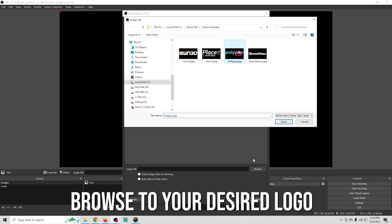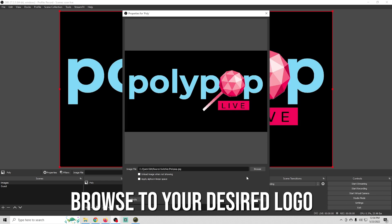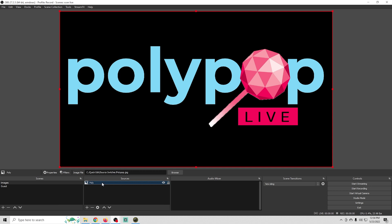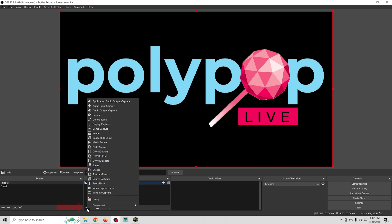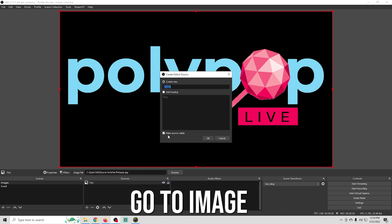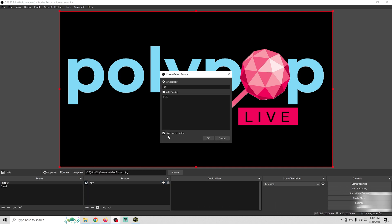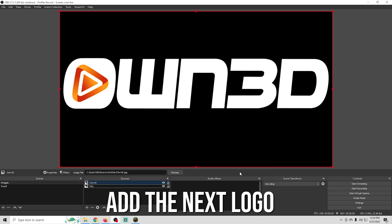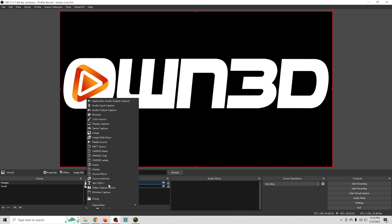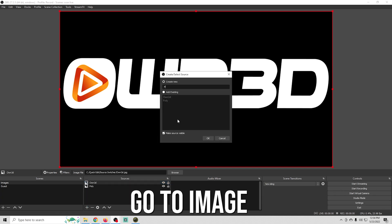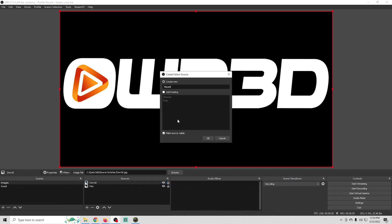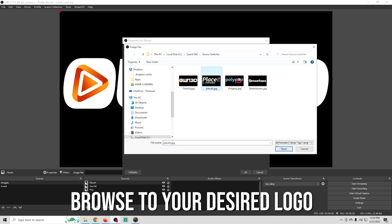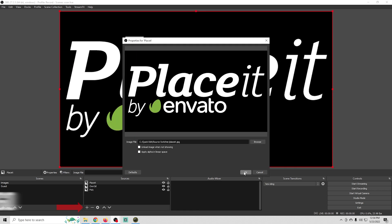And now I'm going to click the plus and go to image and we're just going to add the next one. In this case it's the Owned image. I'll click browse and grab that image and then click OK. And we're going to do it again. I'm going to go to image. We'll call this one Place It and click OK and browse and select Place It image.